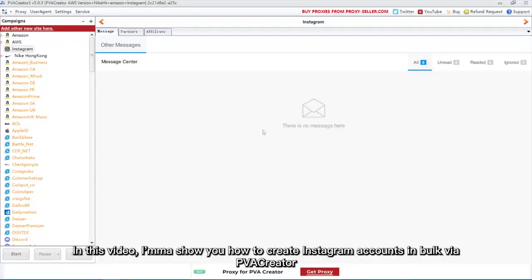Hello everyone. In this video, I'm going to show you how to create Instagram accounts in bulk via PVA Creator.